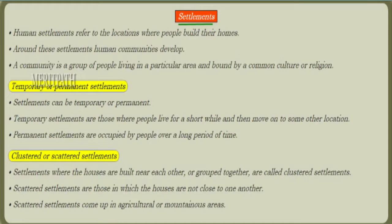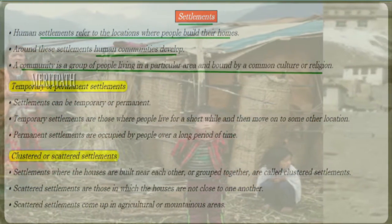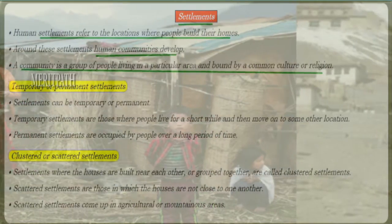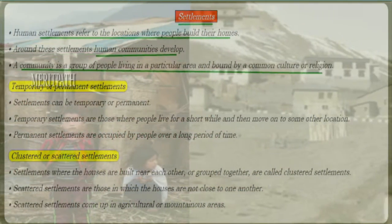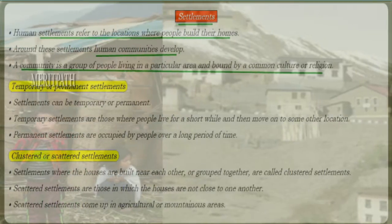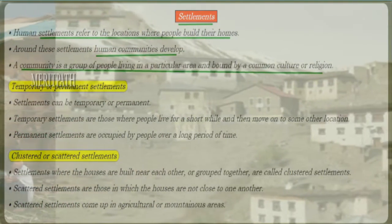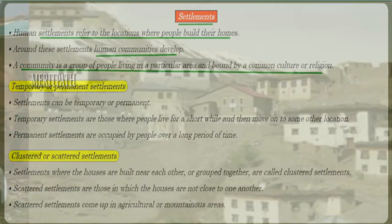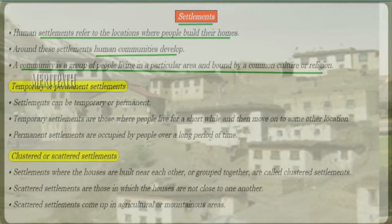Let's learn about a new chapter called human settlements, transport and communication. Human settlements refers to the places where people build their homes, and around these settlements a human community is developed. Community means a group of people living together in a particular area, bounded by a common culture or religion.